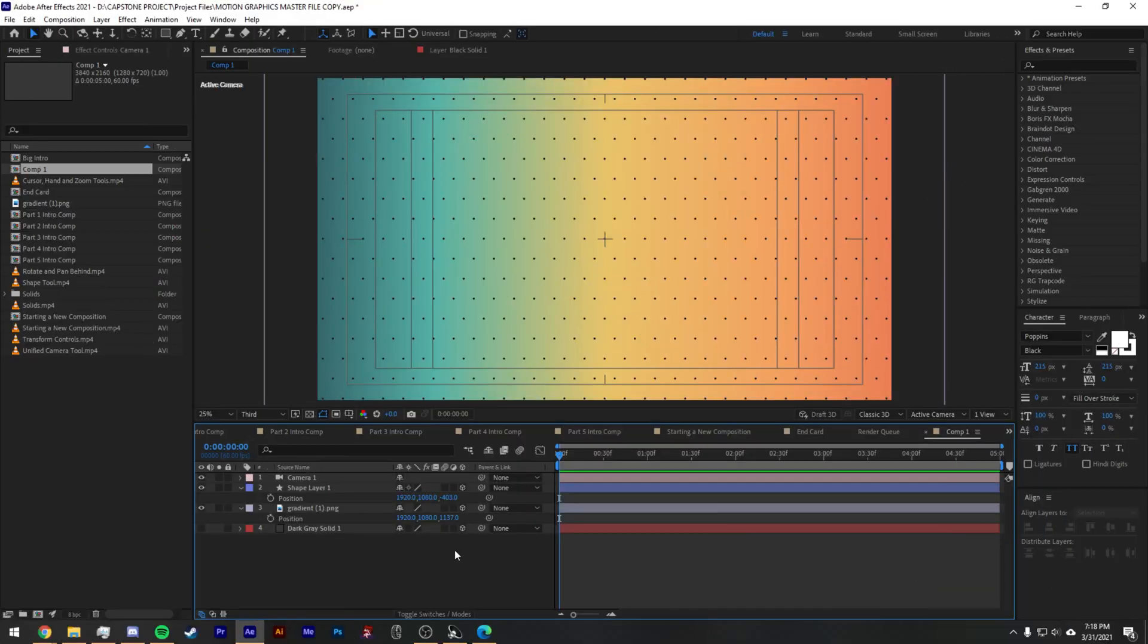So in the time it took from pre-production to when I filmed the previous version of this video, Adobe updated their After Effects version to no longer include the unified camera tool.